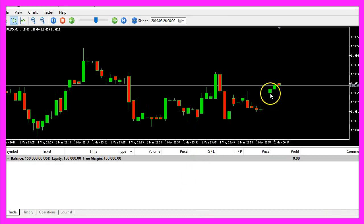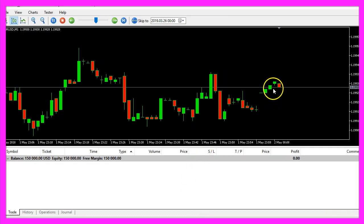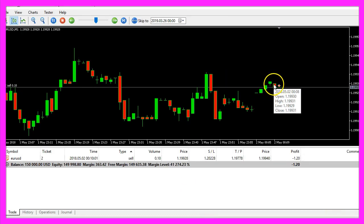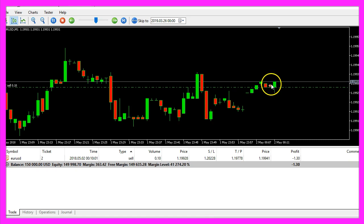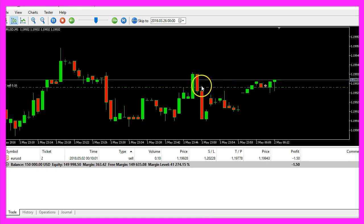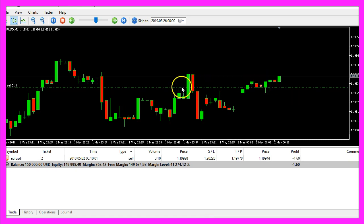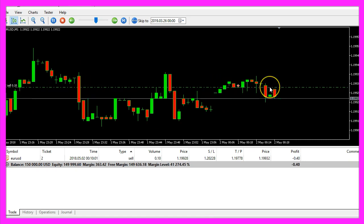Here we are, so far only bullish candles. Here is the first red one and now we have an automated sell trade.